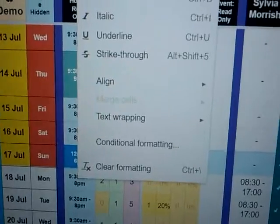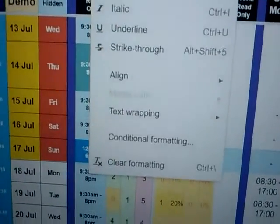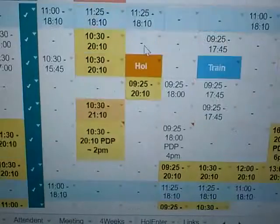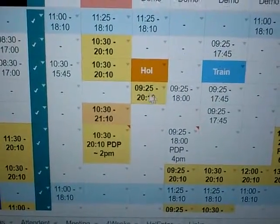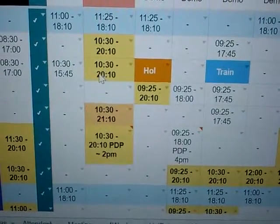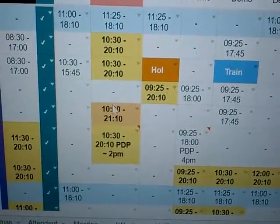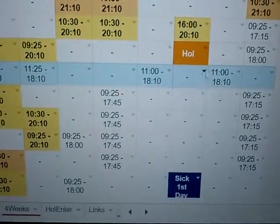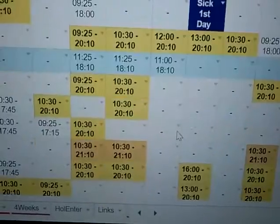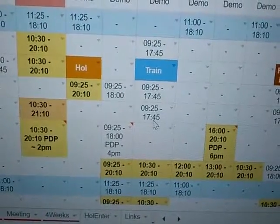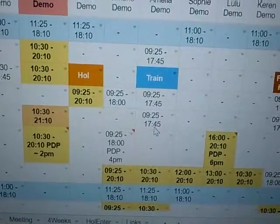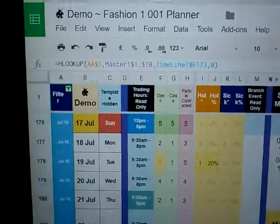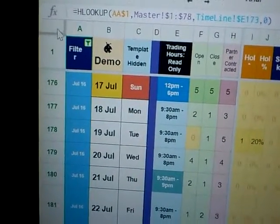I'm going to show you how to use conditional formatting. If you look at all the cells, some actually have a different color. If it's an eight o'clock finish it will be this yellow, and if it's nine o'clock it will be this color. Holiday will be one color, sick will be another color. I'm going to show you how I created this coloring.